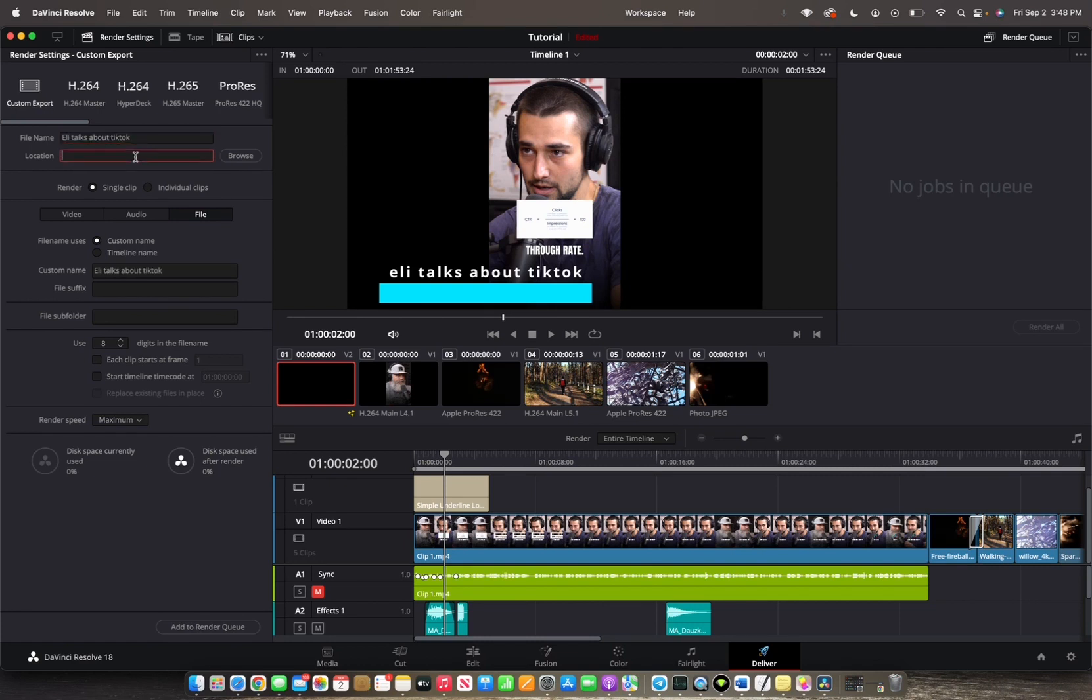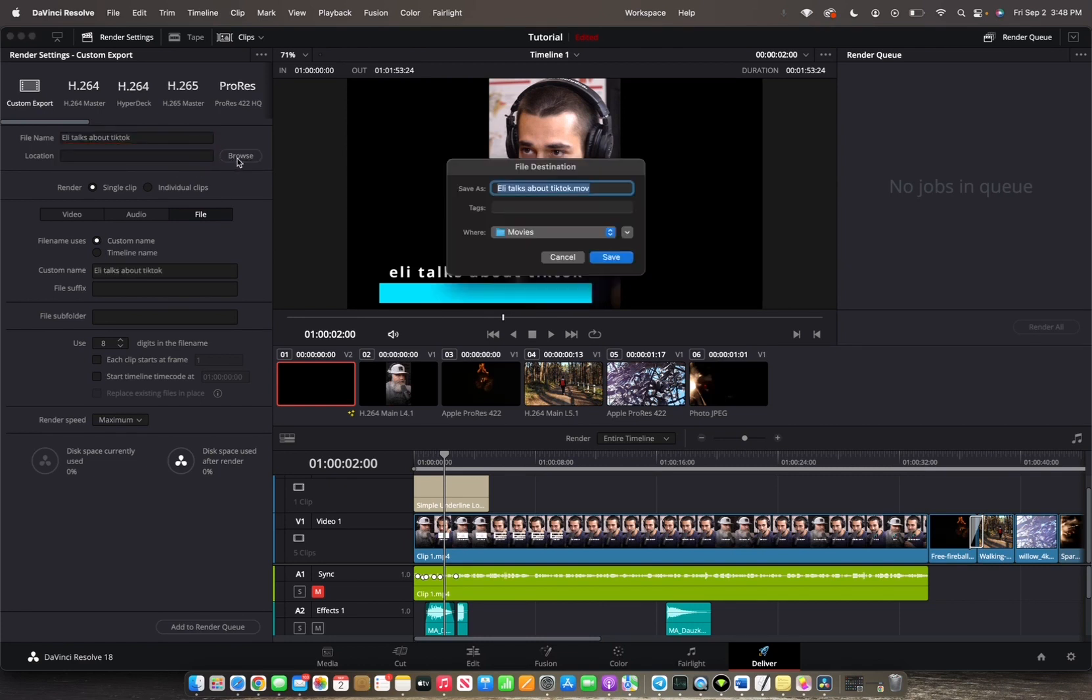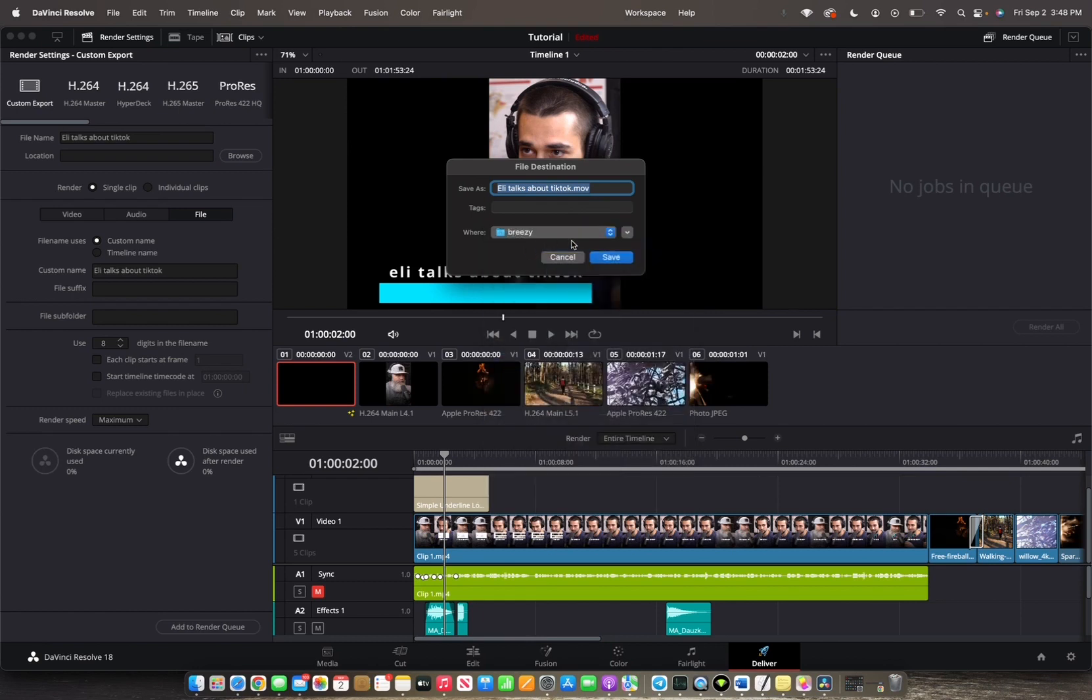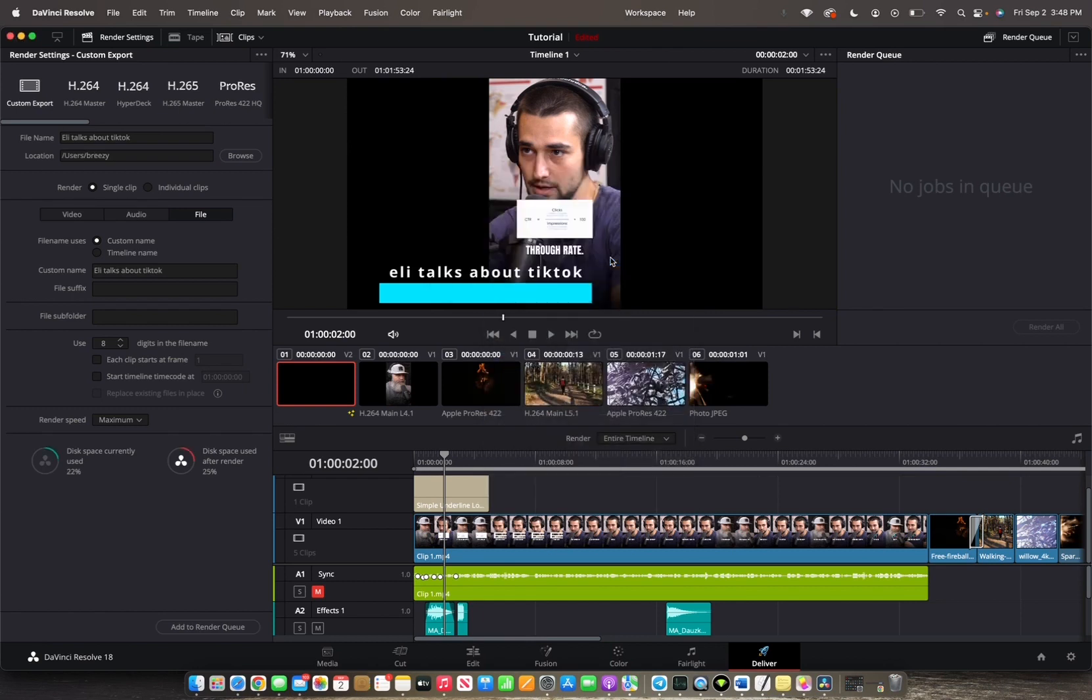And then you're going to want to set up a location. So you have the name, where do we want to set this up? We're going to go browse, and then we're going to save it. Perfect.